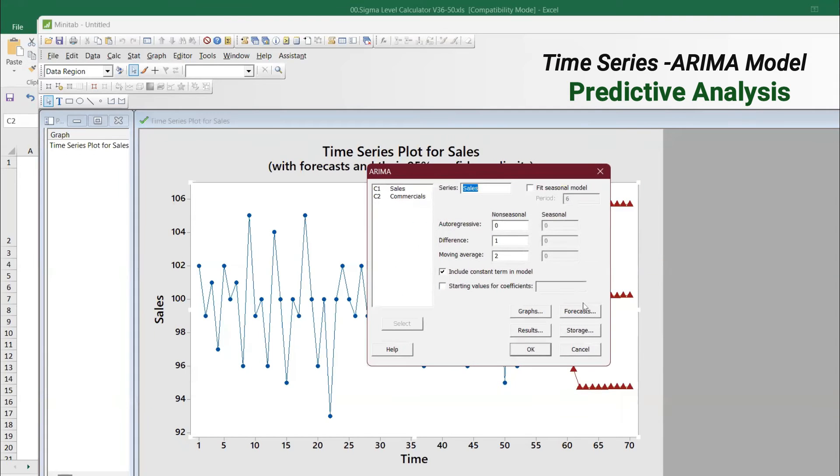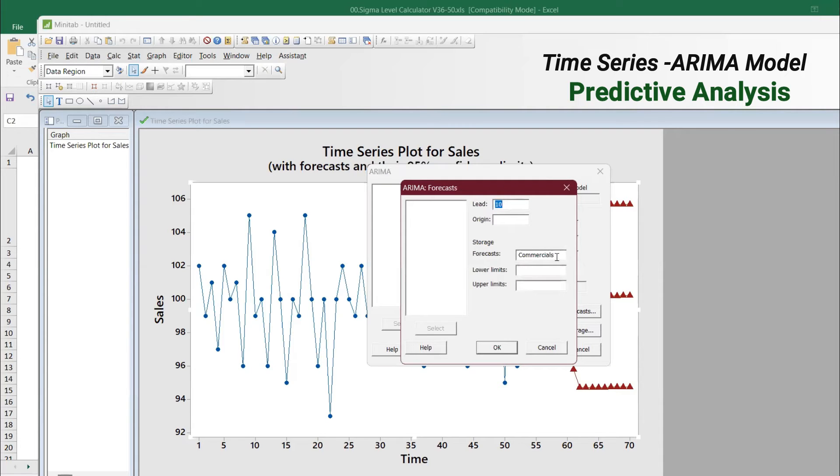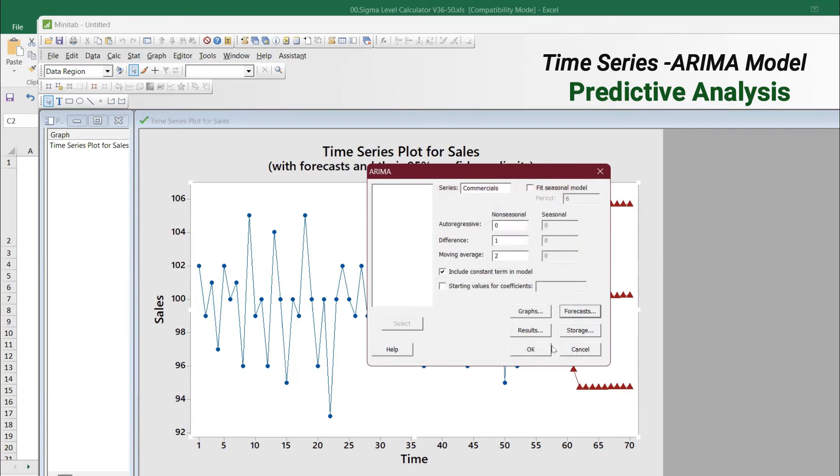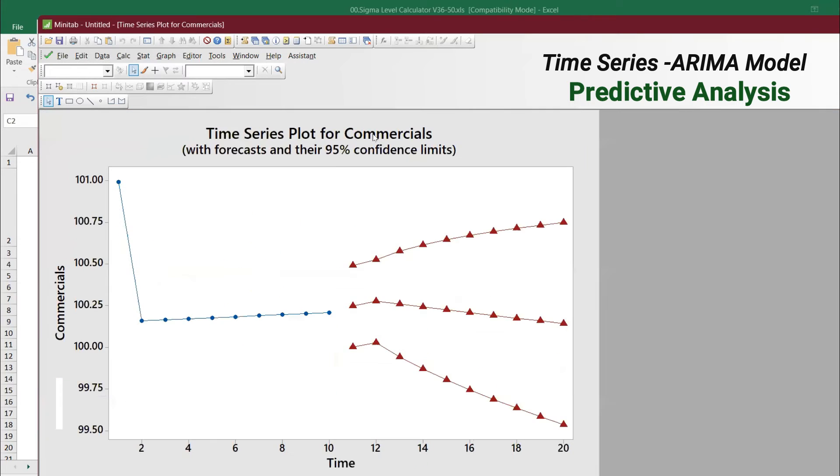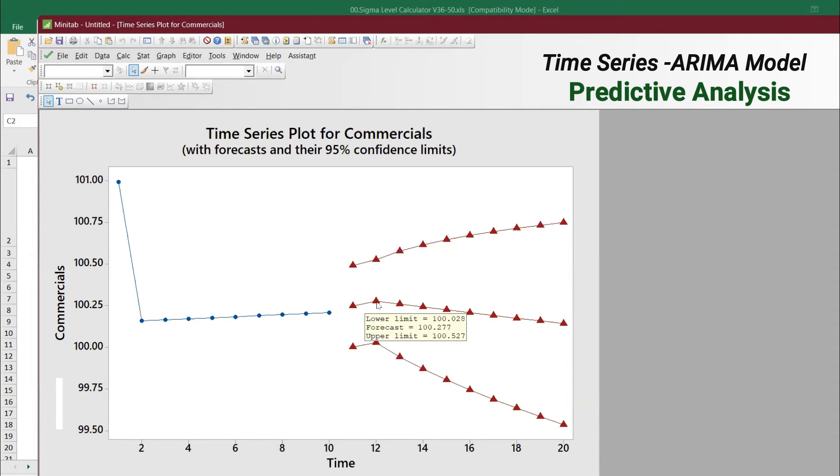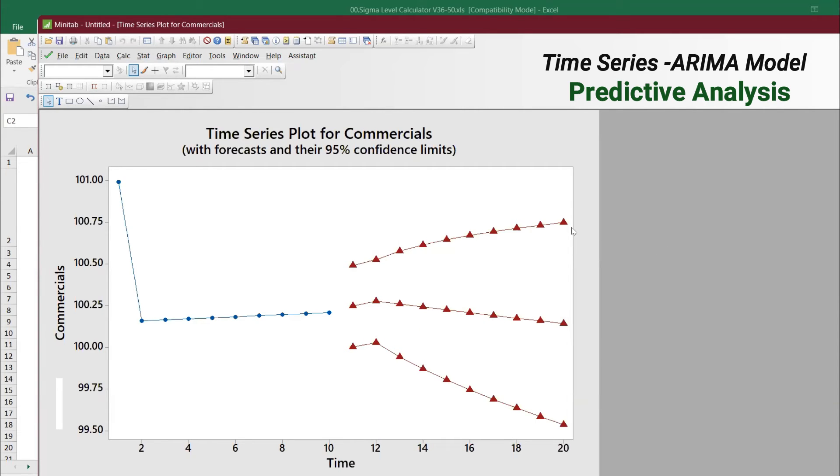Let's say you want to do the reverse - commercial you wanted to predict, and then you wanted to predict the sales. Now we are doing it in reverse. Again we're going to generate for 10 leads. Now if you see here, this is the commercials spent, and then you see over a period of time how much sales it will be. Both ways we can easily predict it.